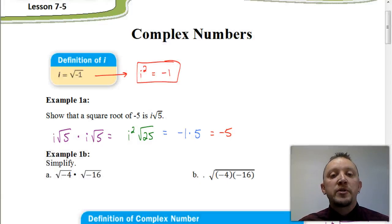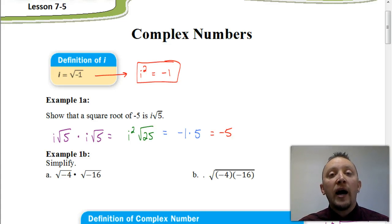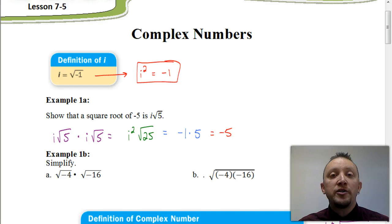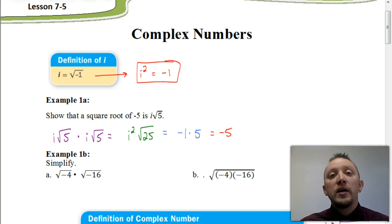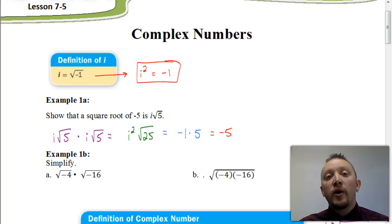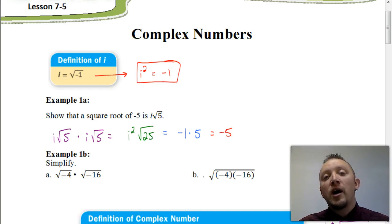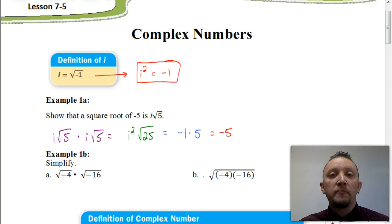We're going to look at some other examples of how to use the imaginary number i and simplify different situations. We're going to look at how the square root of negative 4 times square root of negative 16 is different from the square root of the quantity negative 4 times negative 16. Let's see how we can simplify those two examples.